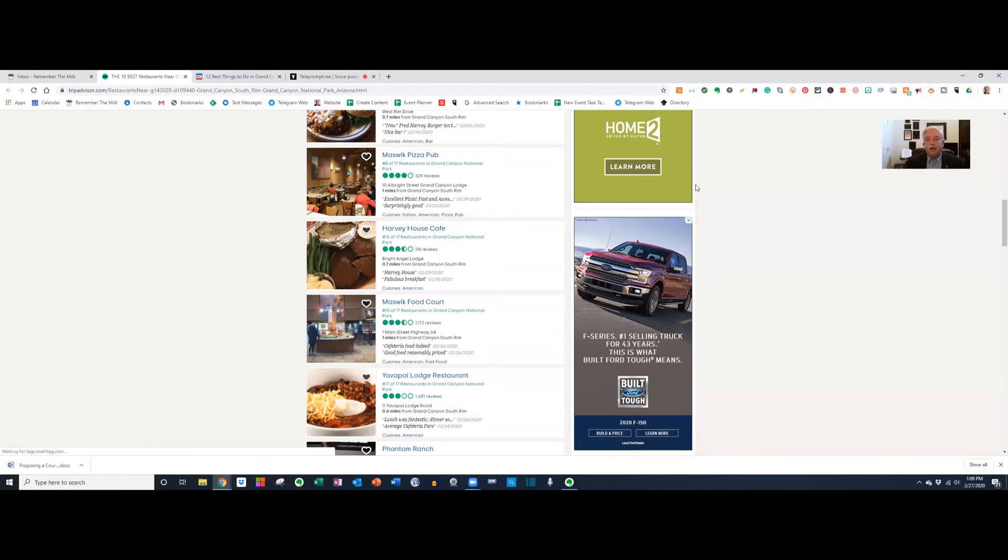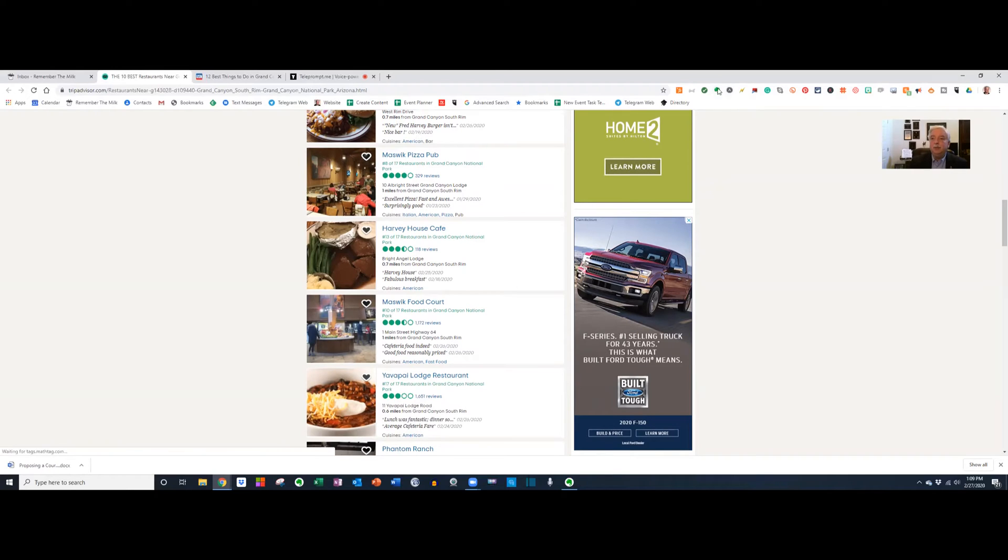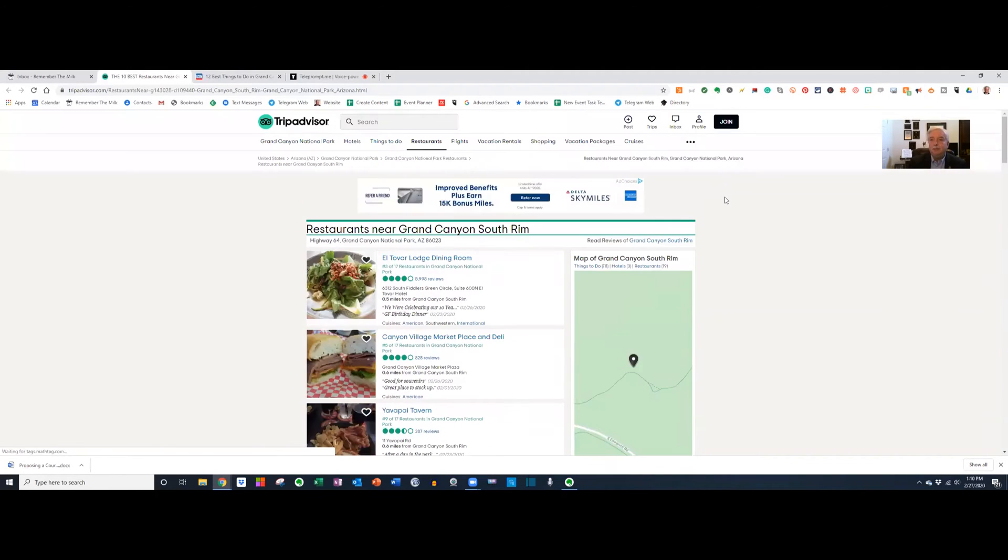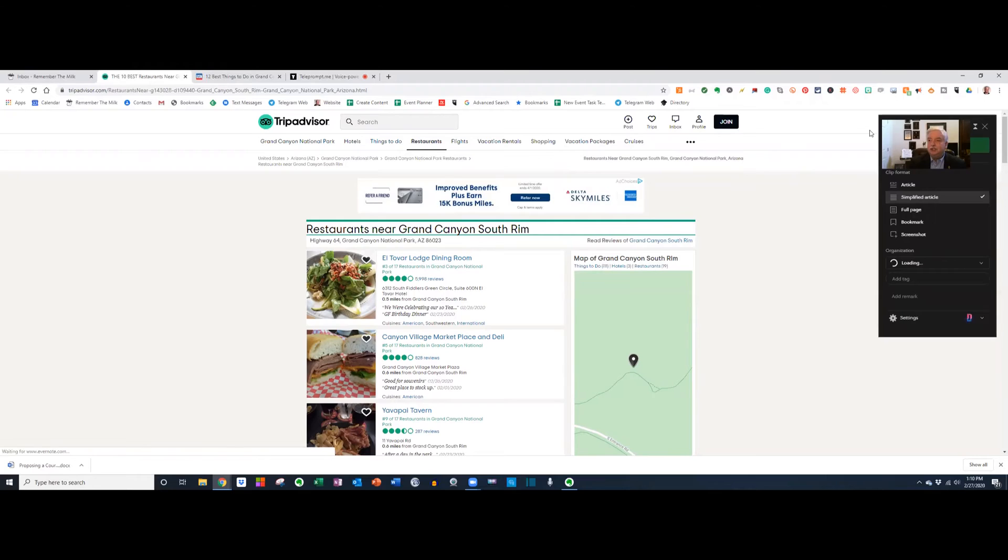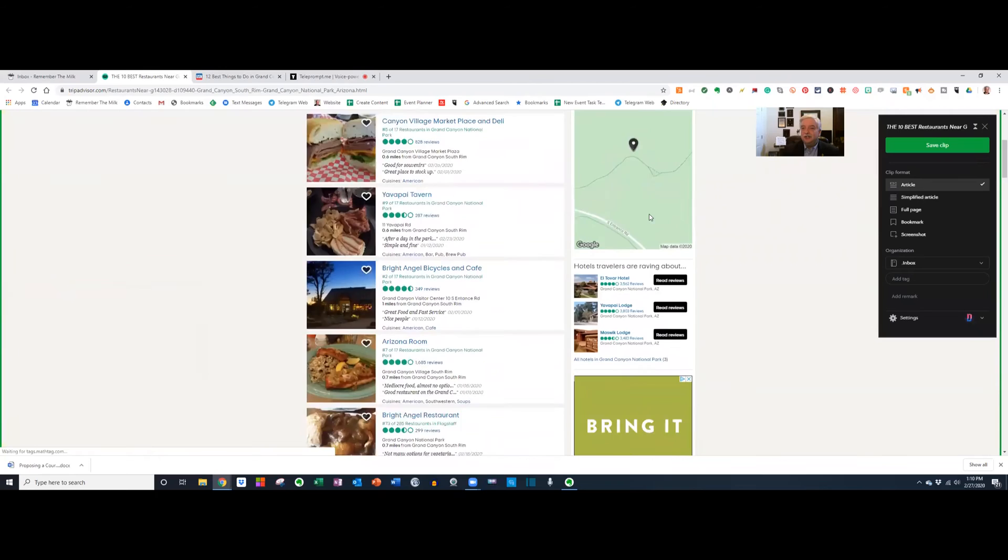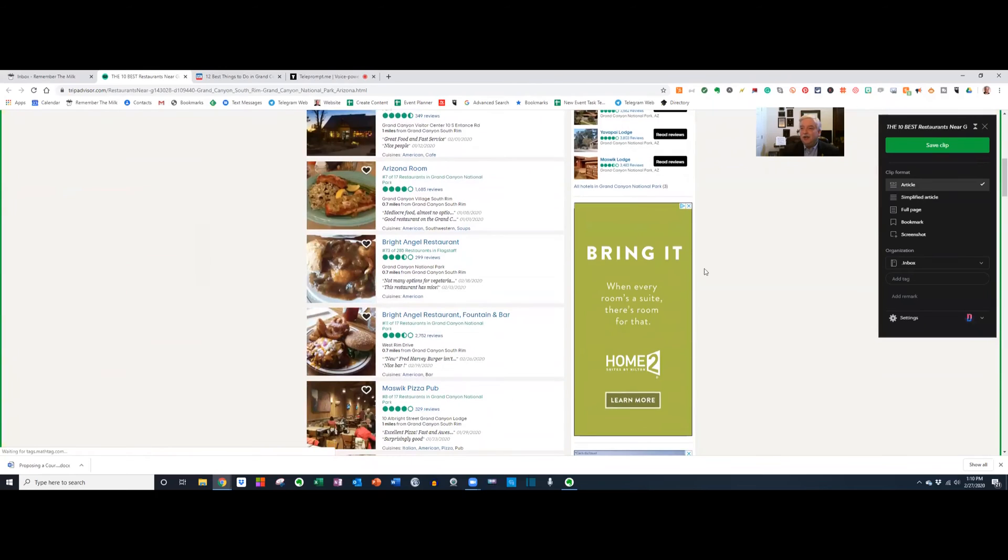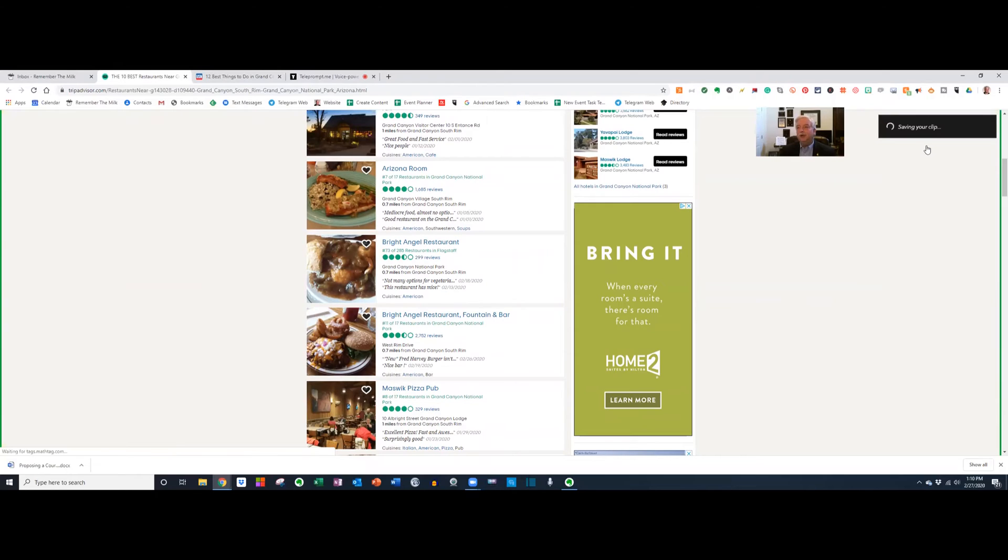Evernote has a wonderful device called the Web Clipper. It's a free extension. You can get it by just googling Evernote Web Clipper for Windows or Mac. Download it and it appears as a little elephant head in the upper right corner. Watch what happens when I click on that. Here I've got my web page up. I click the Evernote Web Clipper and it's just as if I took a pair of scissors. Here's the article, and if I just click Save Clip, it does a little piece of magic.